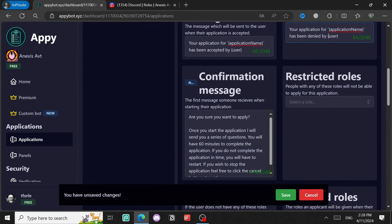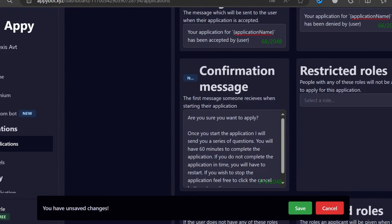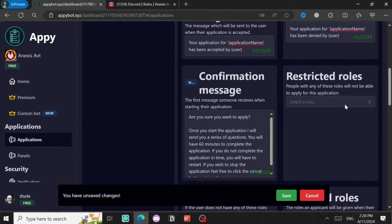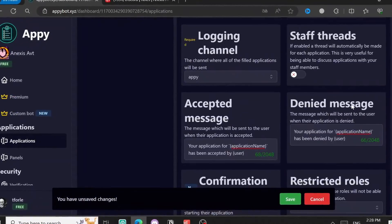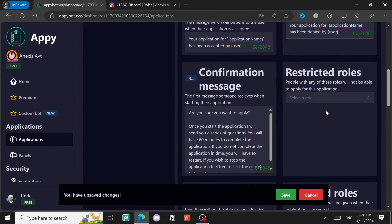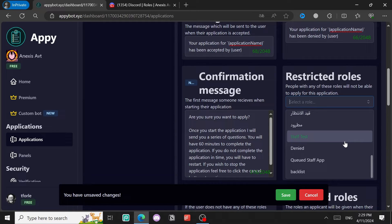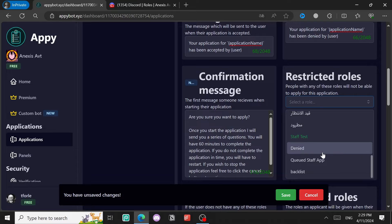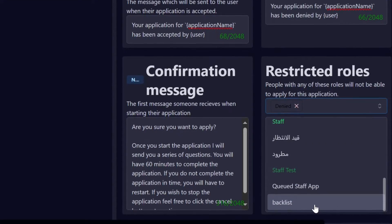The accepted message you can edit here — it's going to appear as 'Staff One has been accepted by the user who accepted this application.' The denied message works the same way. Then there's the confirmation message — I prefer to leave it as is. For restricted roles — the people who can't send applications — I'll select two roles, which is the limit on the free plan. The first restricted role is Denied and the second is Blacklist.